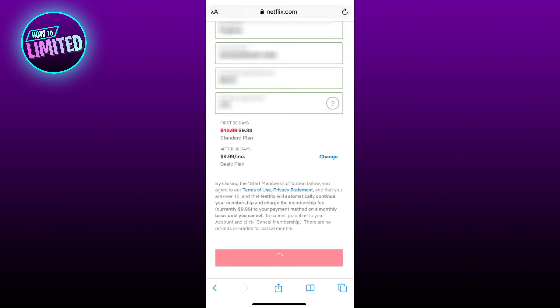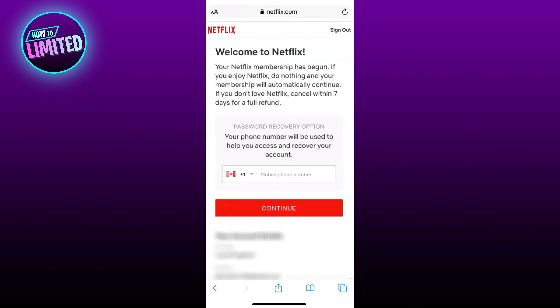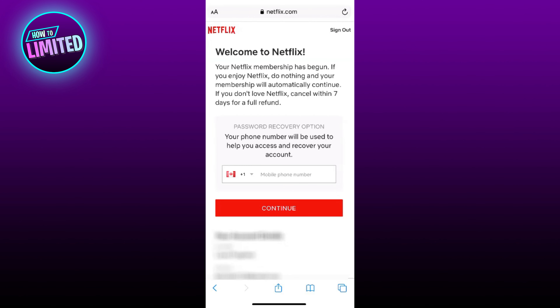That's all for this video. If this video was helpful, please give us a like and don't forget to subscribe to our channel so you don't miss out on new uploads. Thanks for watching, and I will see you in the next one.